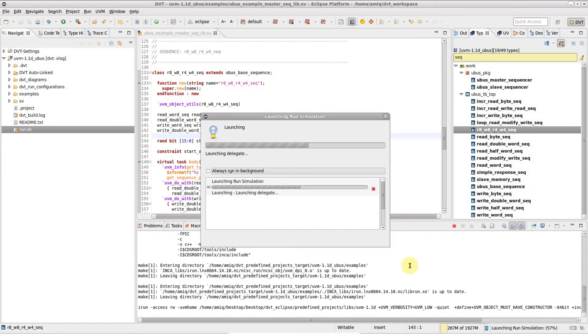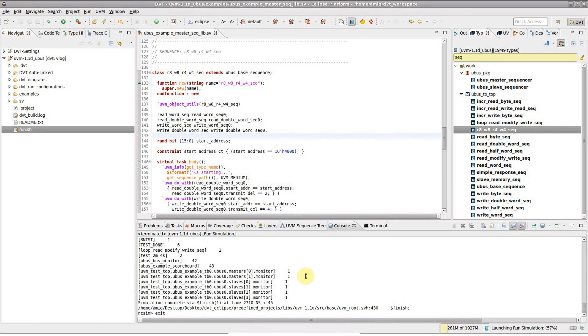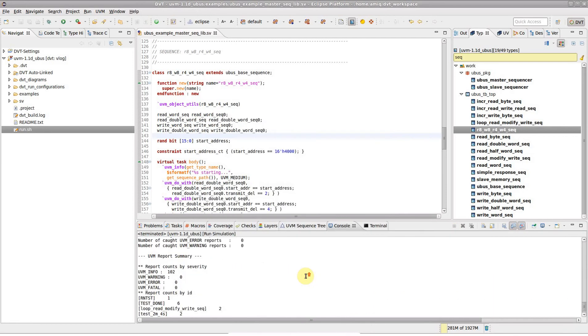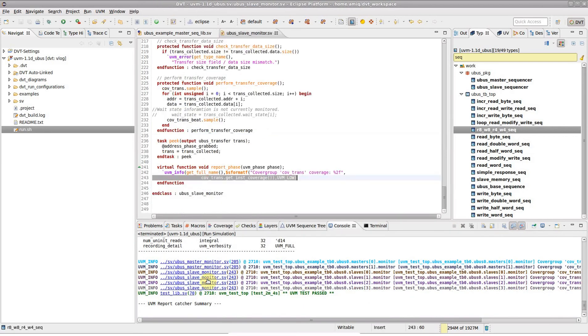Then click Run to launch. Note that the output is shown in the console view with hyperlinked warnings and errors and UVM messages colored per instance.